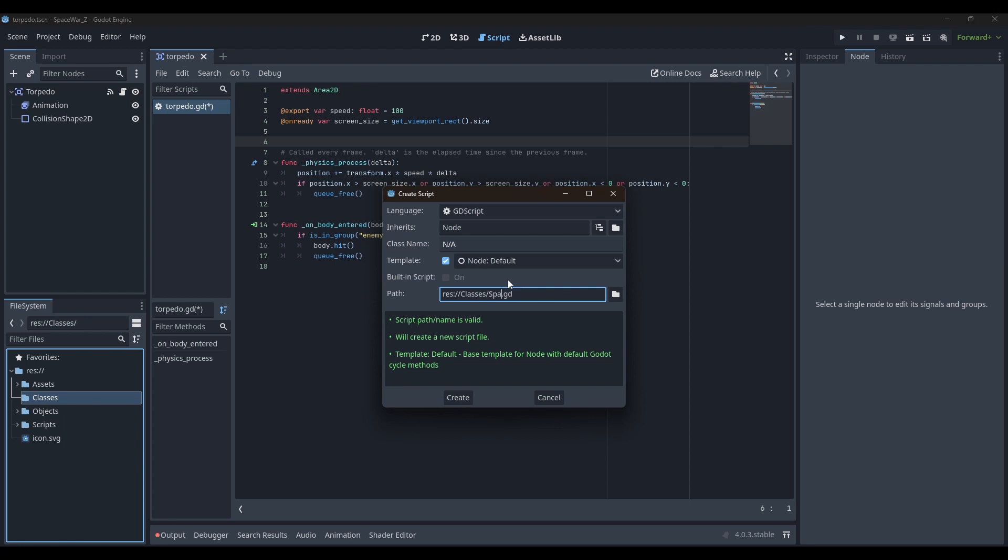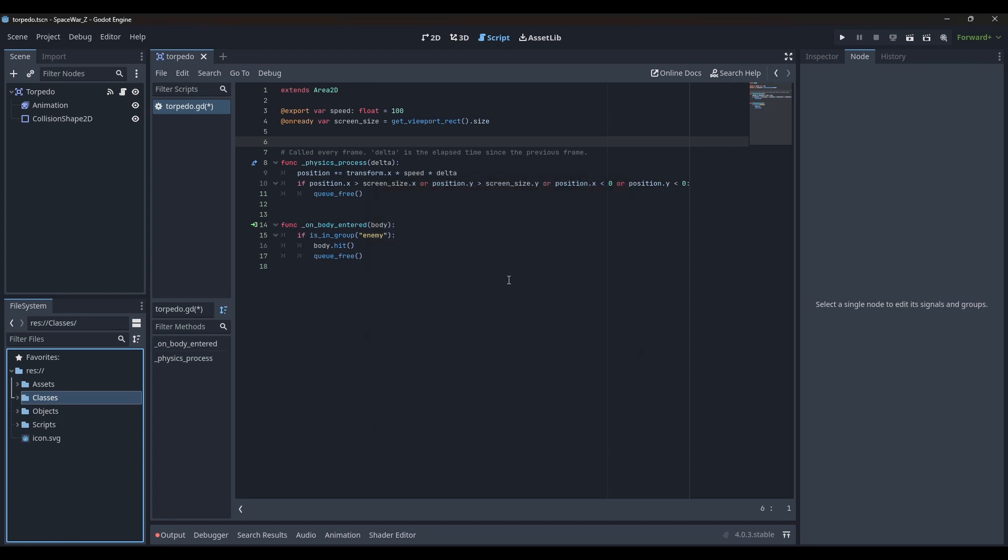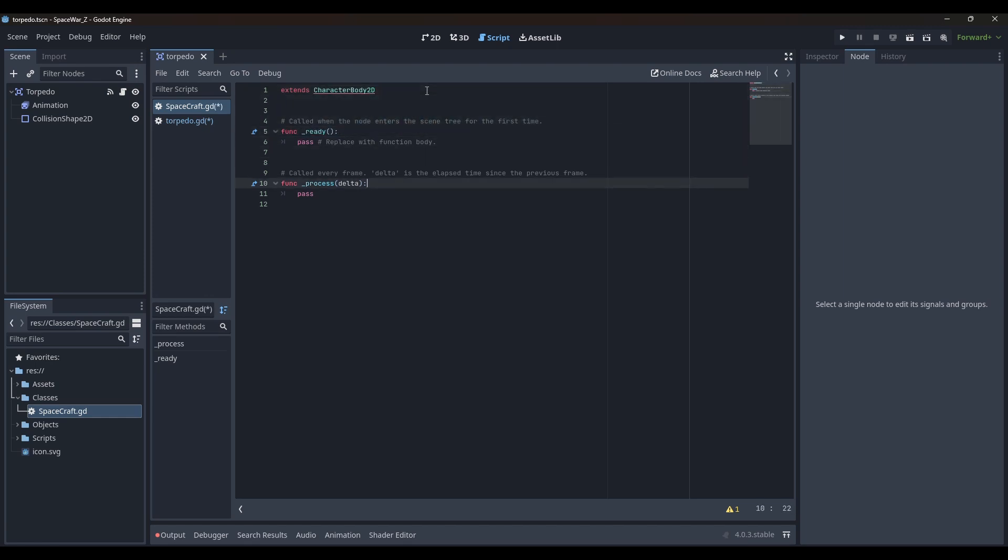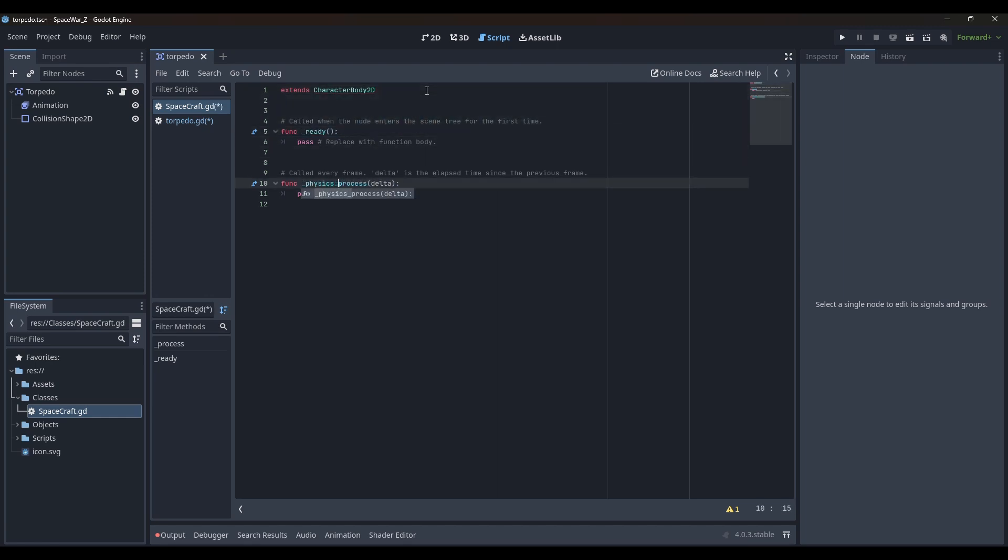I created a base class and named it spacecraft. Both the spacecrafts for player 1 and player 2 will inherit this class. In the base class, I wrote the functions to rotate and move the spacecraft.